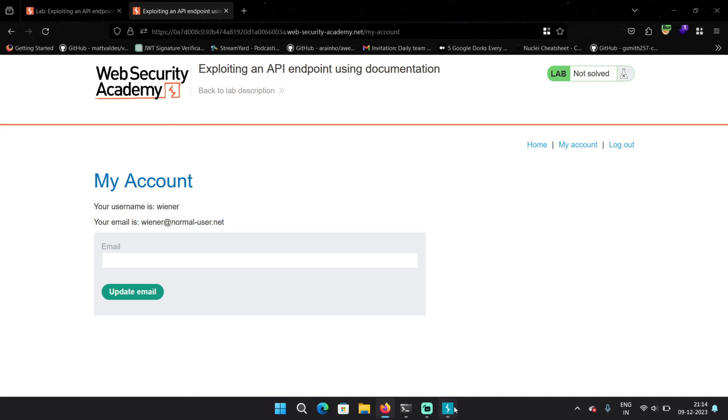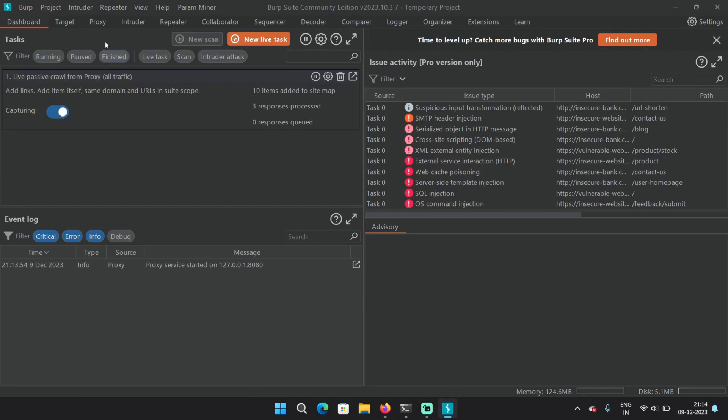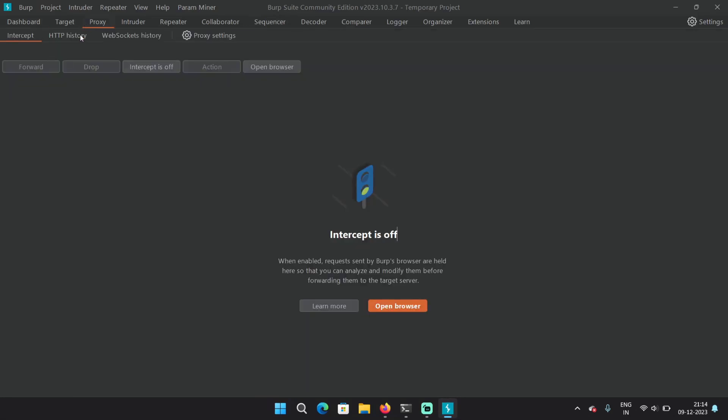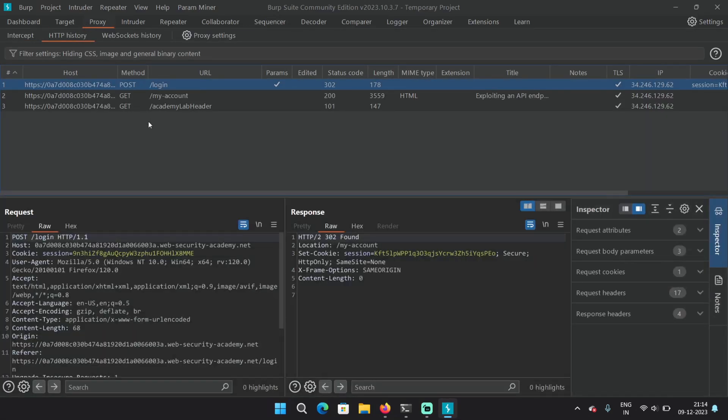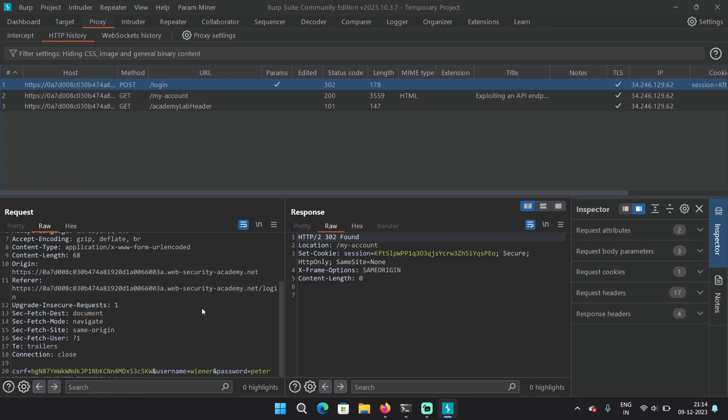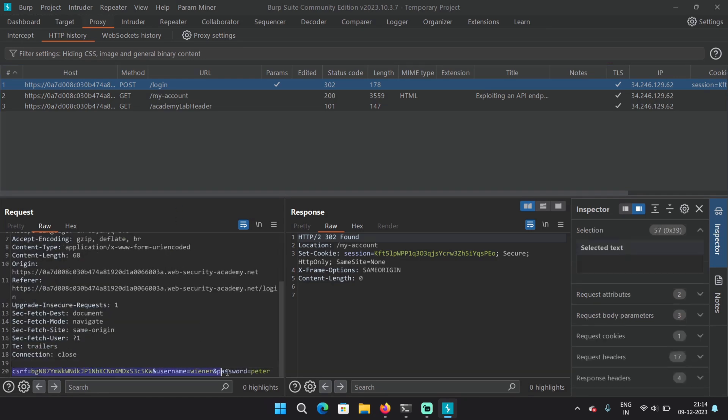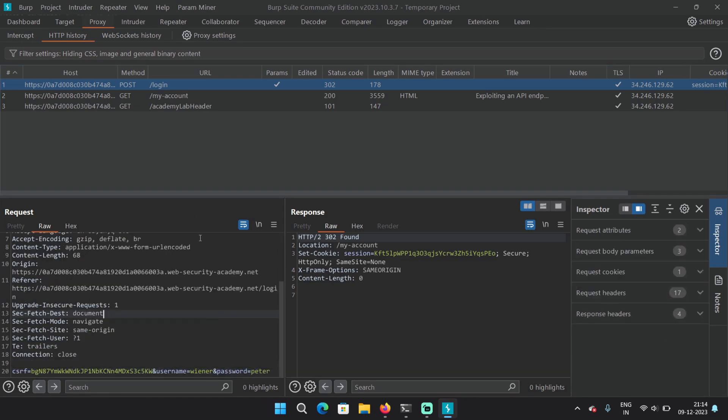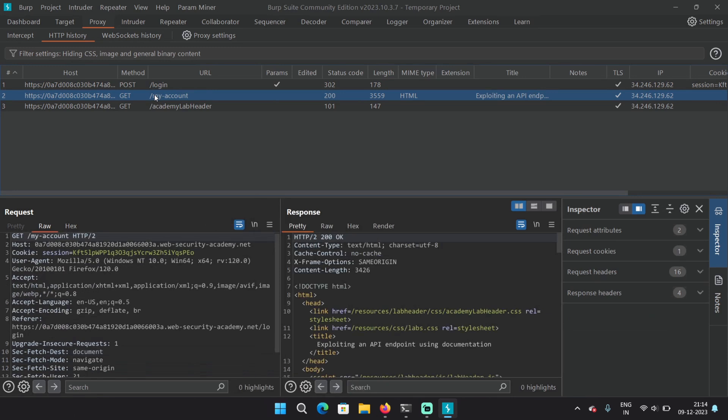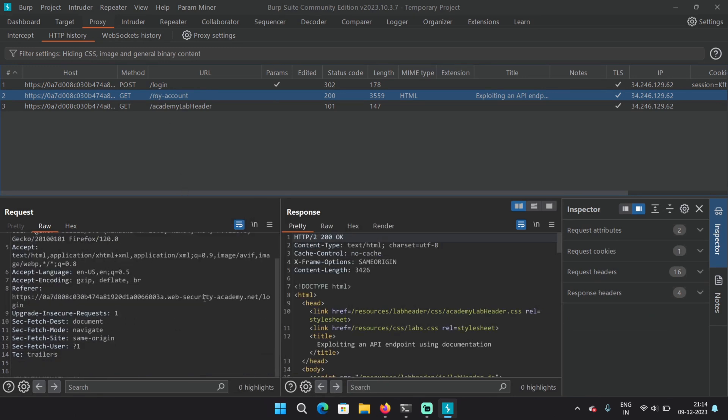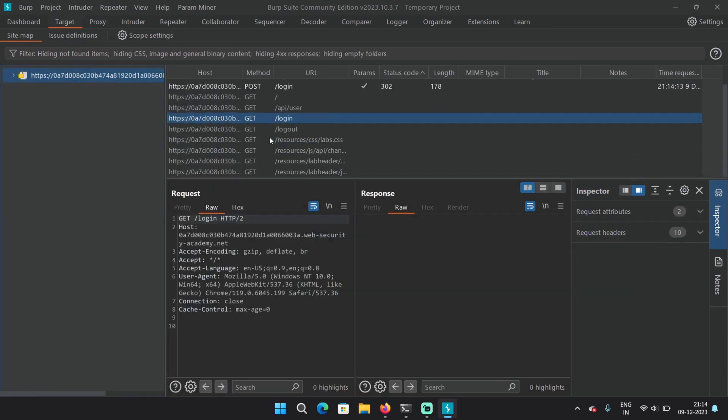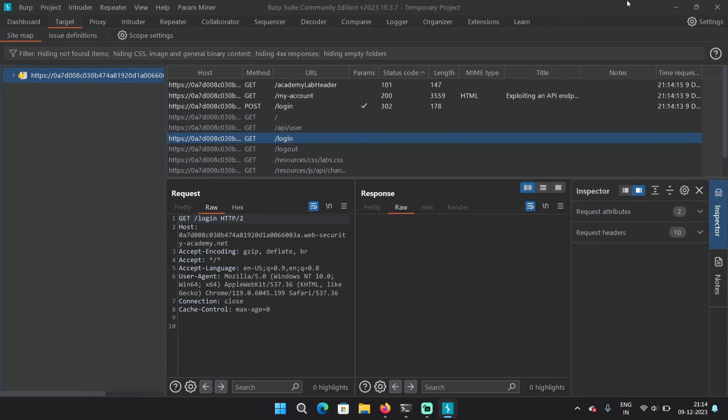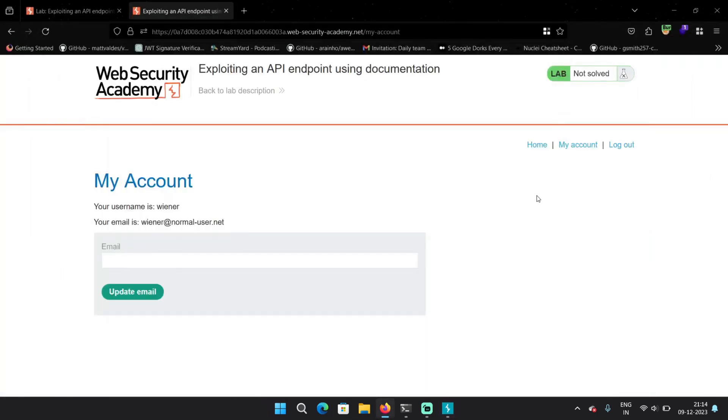Let's analyze the endpoints in HTTP history. So here we have the login endpoint where we provided the username and password. And then we have my account. We don't seem to see any API endpoints though. Let's go to the target. And it doesn't have any either. So let's explore a little more.